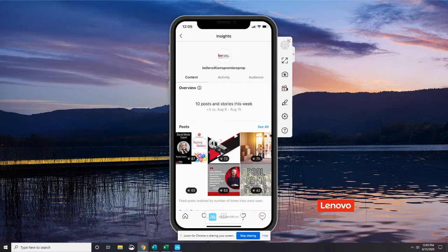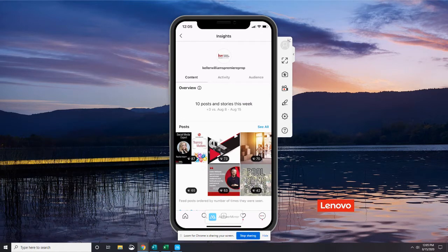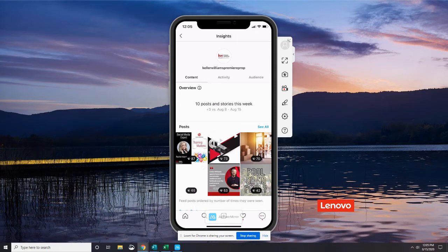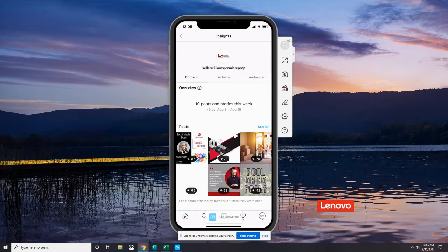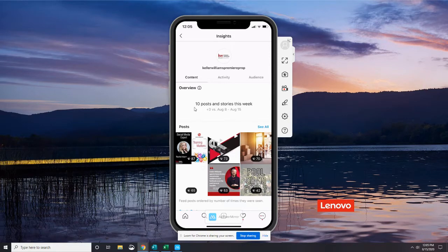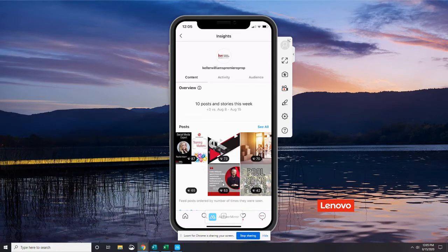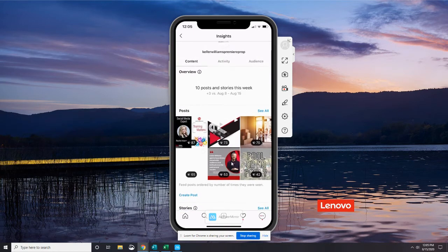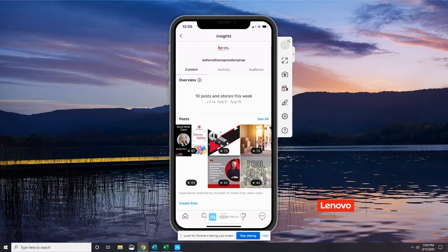You can see we have Content, Activity, and Audience. Right here, we're going to stay on Content today. Currently, you can see that it's giving me a view of a week here, and it's showing my posts. And I can tell you, you wouldn't know this without looking at my page, my profile here.